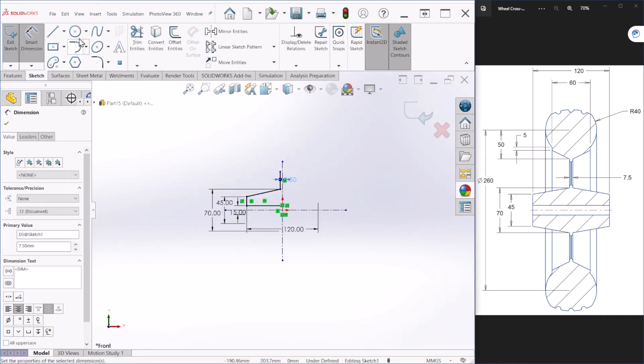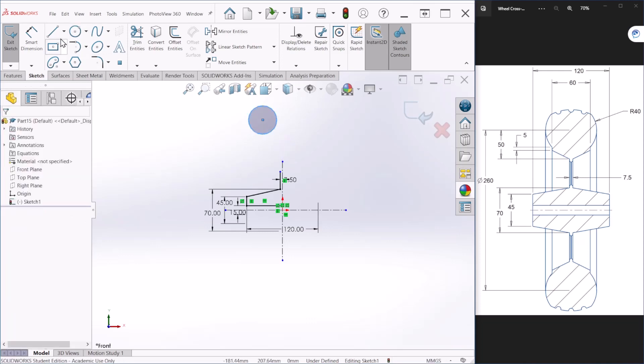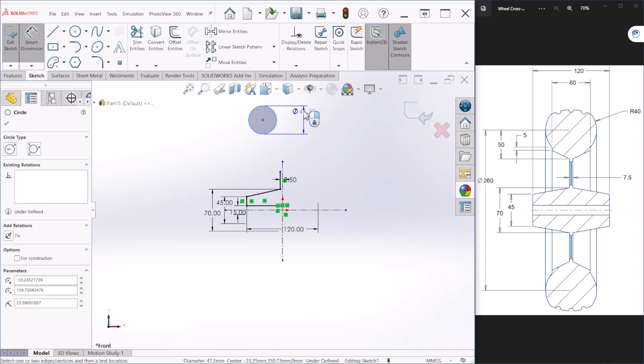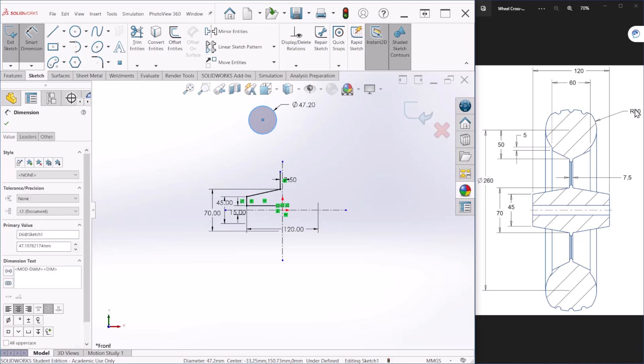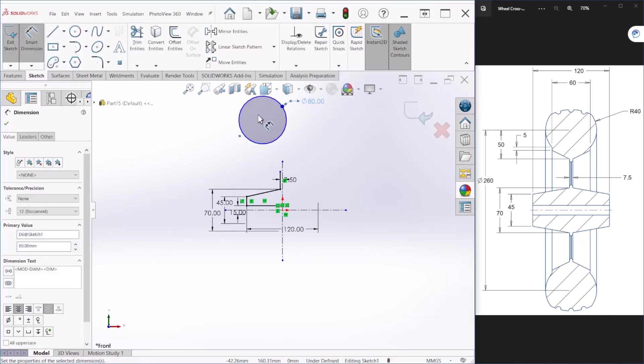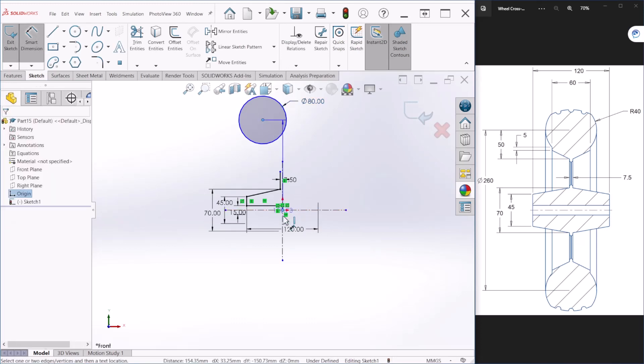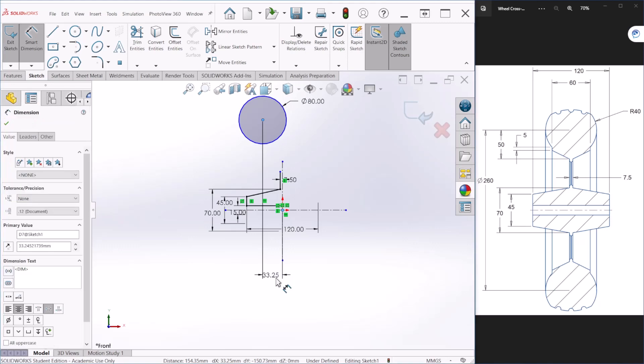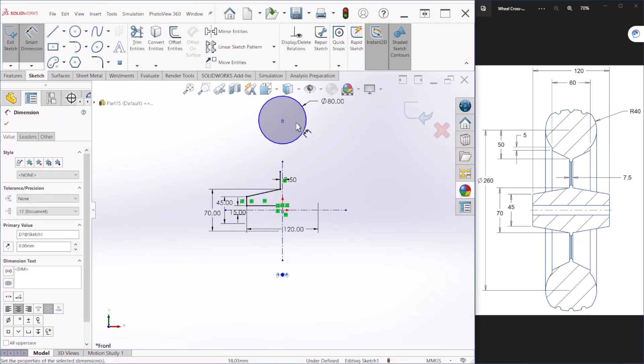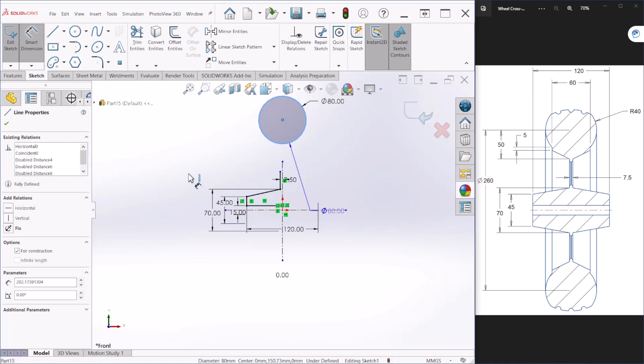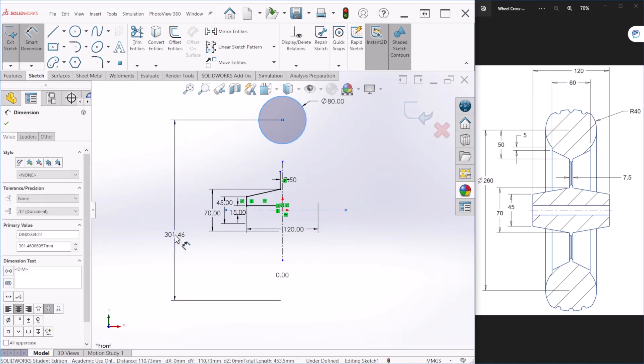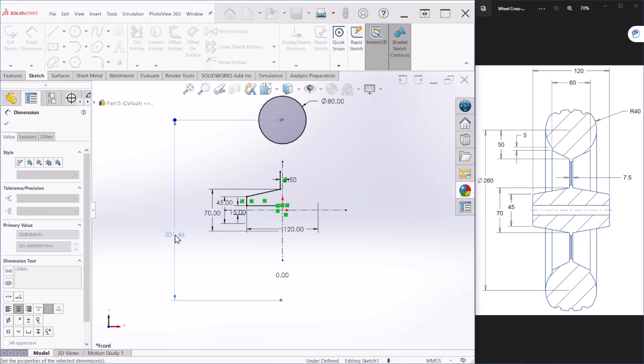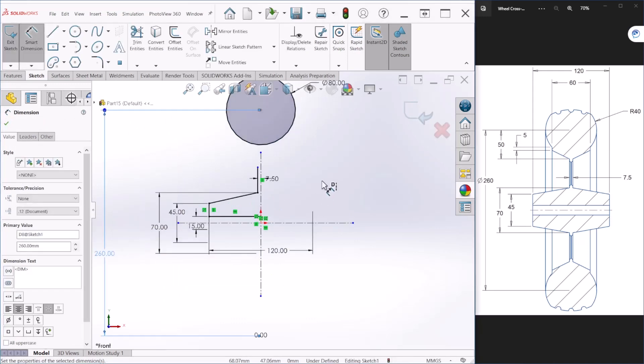Now let me create a circle at the top and this is 40 millimeters radius so let's make it 80 in diameter. Going to make this align with the origin point, let's make that 0 and the distance from the center is 130 or we can use the 260 dimension.